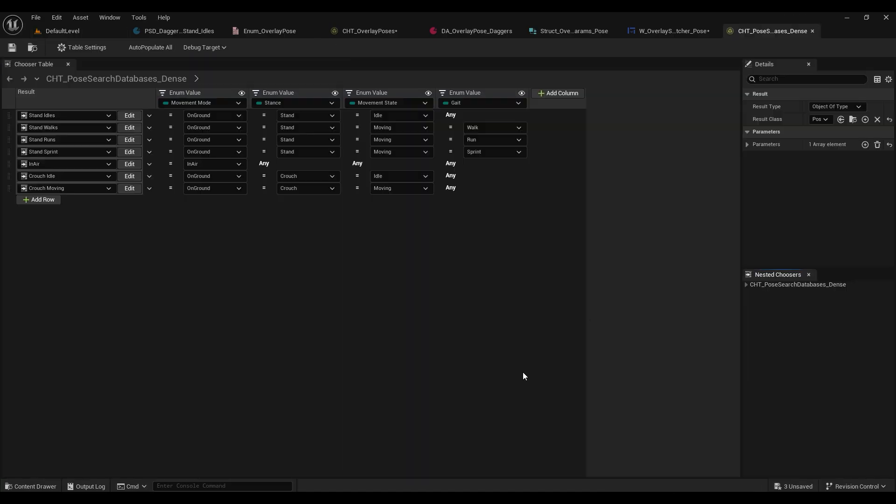So now what we want to do is go into our pose search dense database and just have a look at how this is using enums to change the animations.